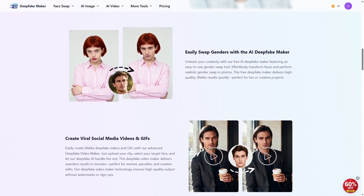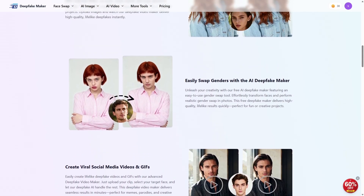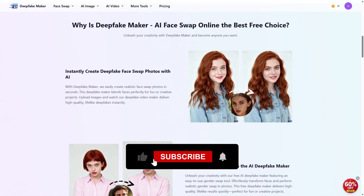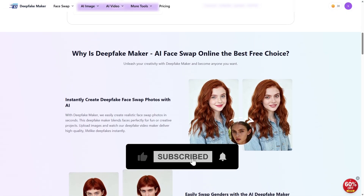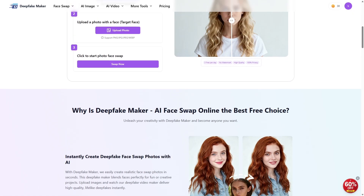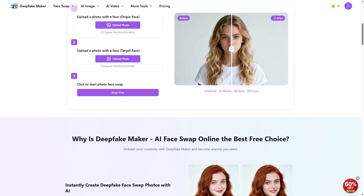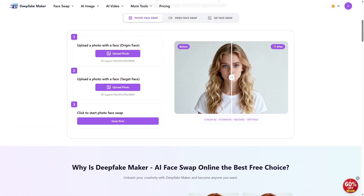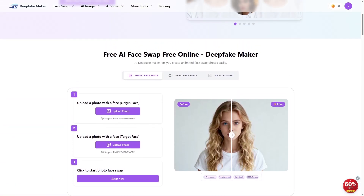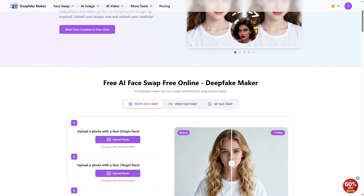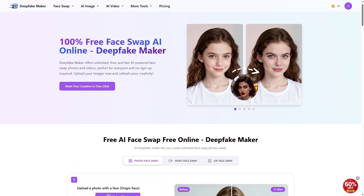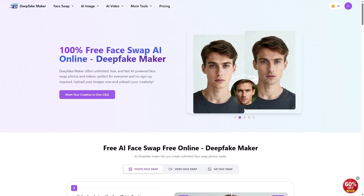Thanks for hanging out with me today! If you found this video helpful or just enjoyed watching some cool AI magic happen, make sure to like, comment, and subscribe. Also drop your thoughts in the comments — what would you use Deepfake Maker for? I'd love to hear about your wildest creations. Catch you next time with more tech tips and fun AI tools — peace!